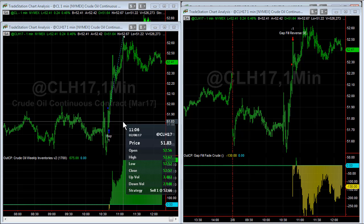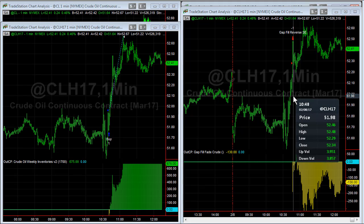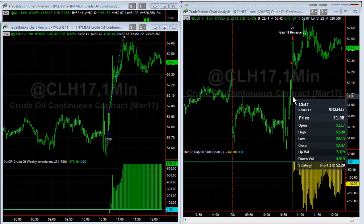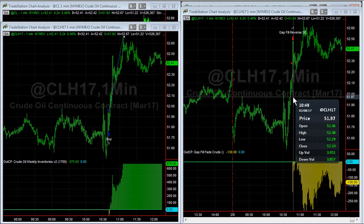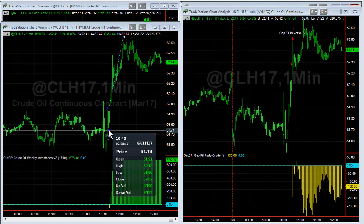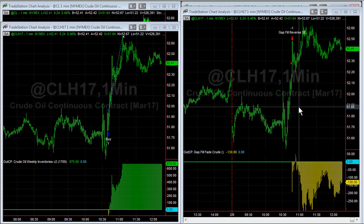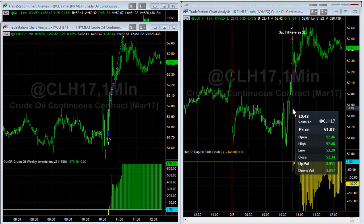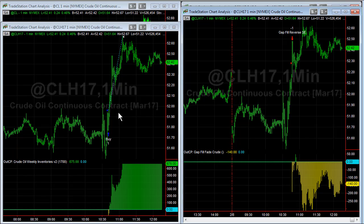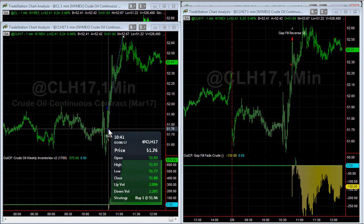Crude oil reversal got short in the middle of that weekly inventory trade. The gap was filled, so it took a reversal trade at 52.28. The sequence of trades would have looked like this in your accounts: you would have taken a long trade at 51.96, then sold that contract at 52.28, which happened at 10:41 a.m. Eastern time — 11 minutes after the inventories report.